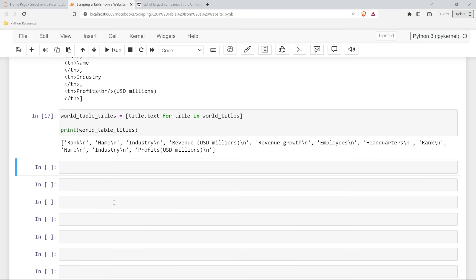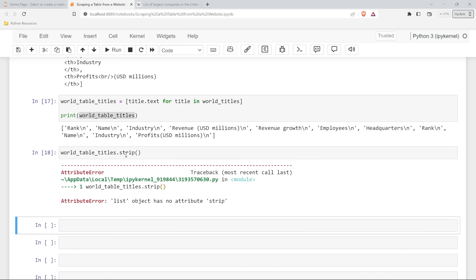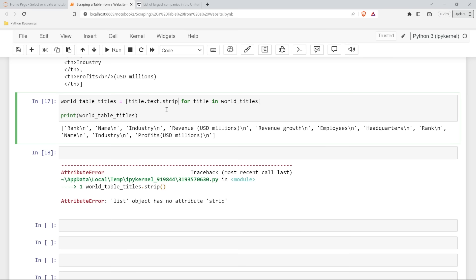And it did. This looks like it needs to be cleaned up just a little bit. So let's go ahead and do that while we're here before we put it into the pandas DataFrame. What we're going to do is try to get rid of those backslash-n's. If we do .strip that may not work because this is a list - we need to do it as title.text.strip right in there. Let's try it. There we go - now this world_titles is good to go.